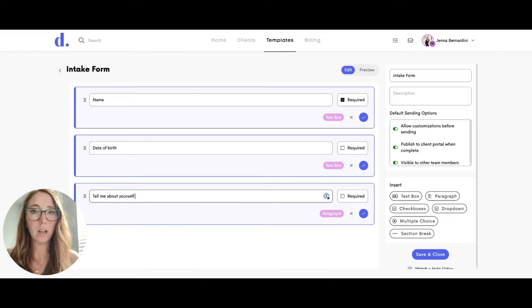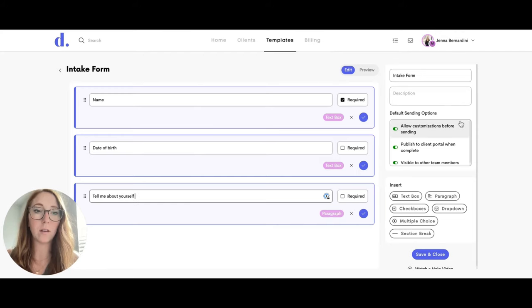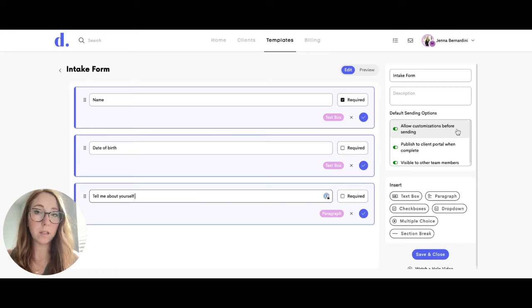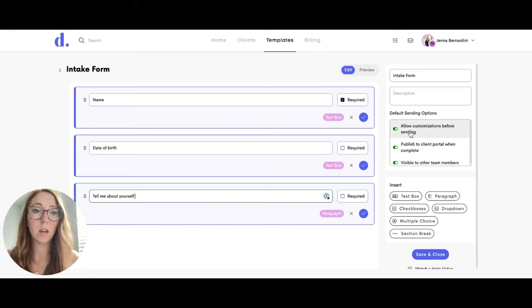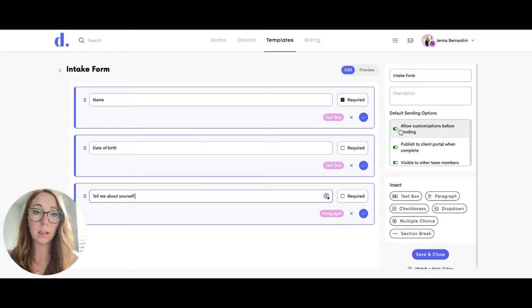After you've gone in and created your form, on the right hand side here, these are the sending options. So if you would like your team members to be able to make changes to the form before it is sent, you will want this allow customizations before sending to be checked. If not, go ahead and turn that off.